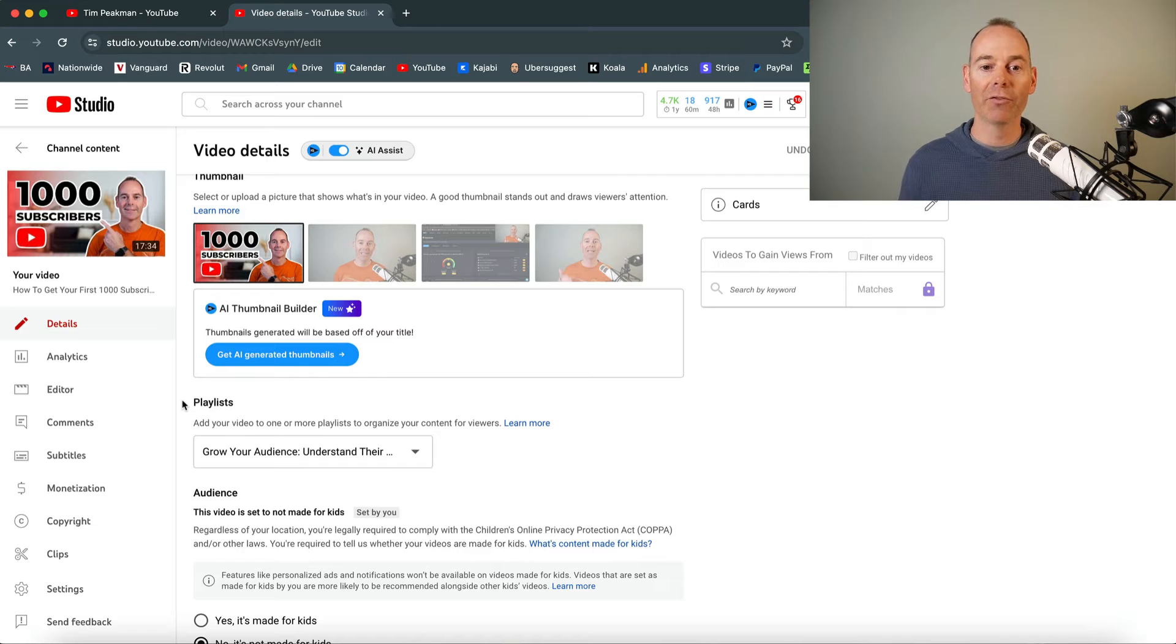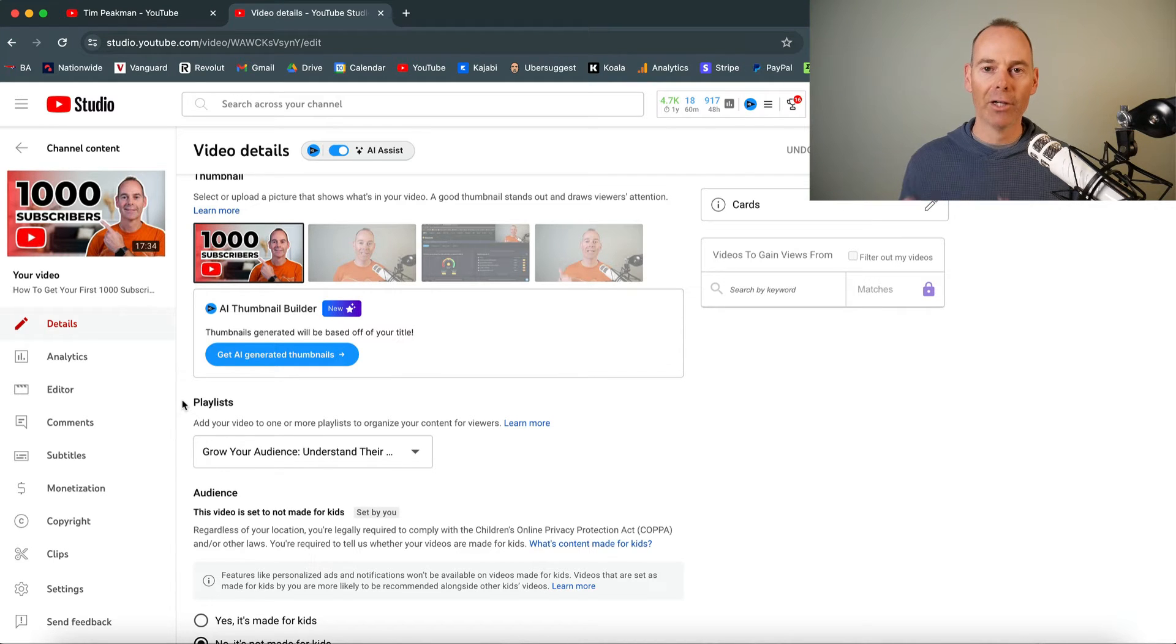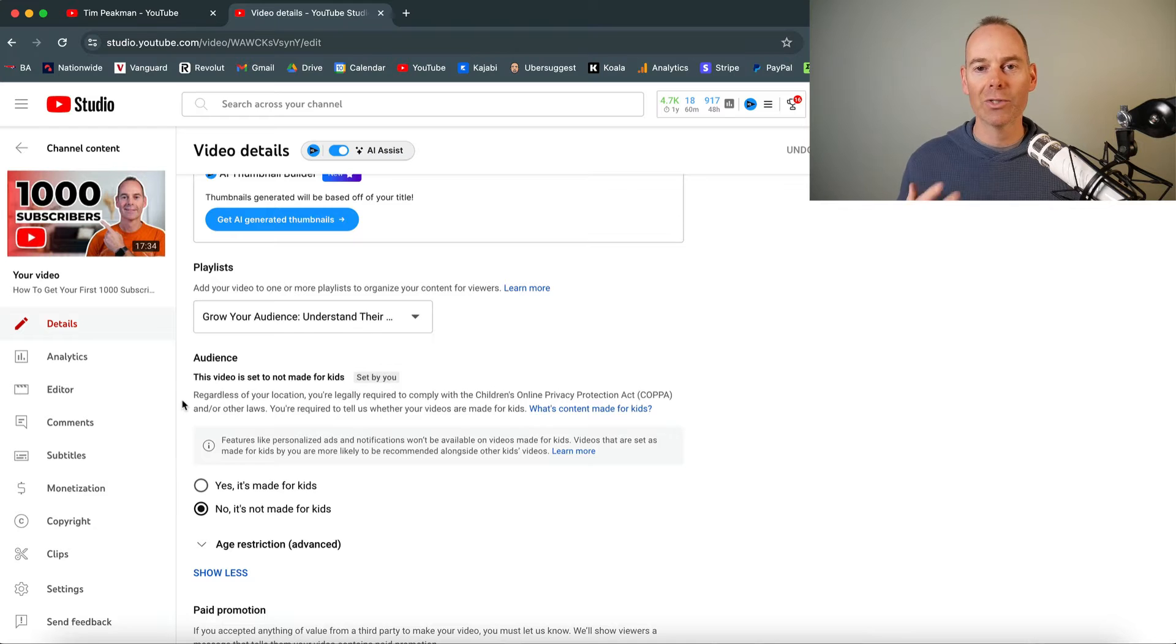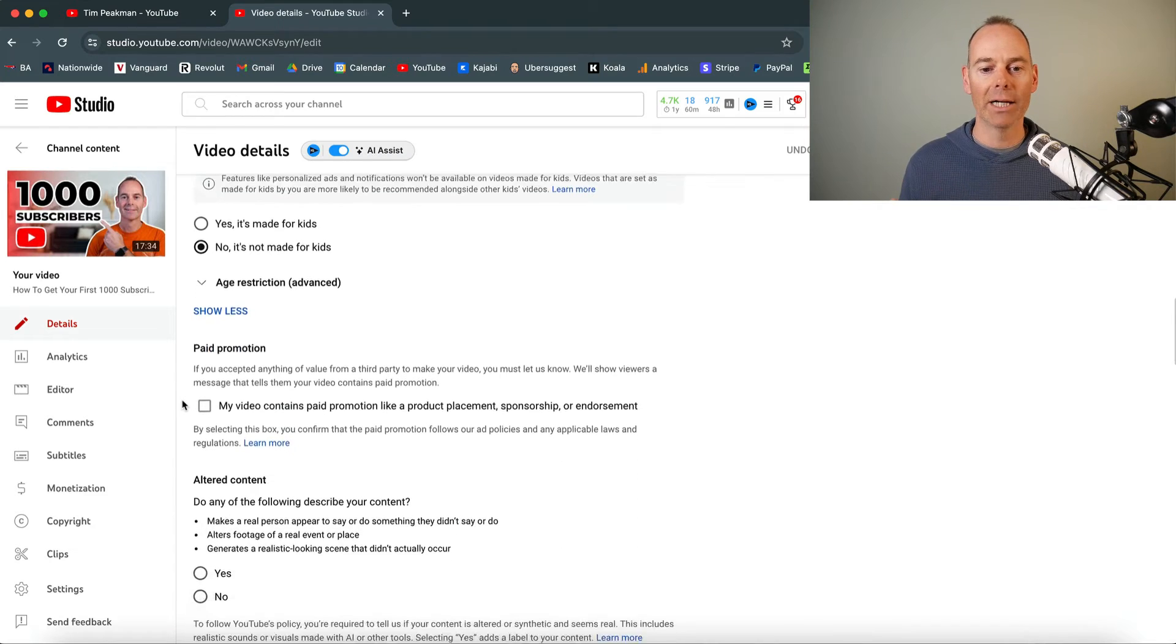Now, take all this AI stuff with a pinch of salt. It might generate something for you, but don't just use it. Have a look at it and use it as a starter for 10. You may just use it to get some ideas.